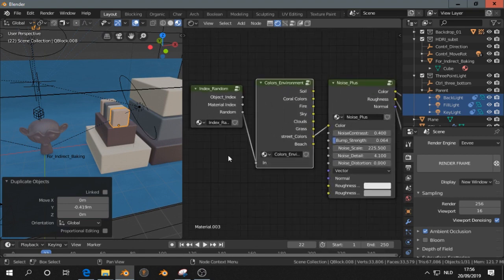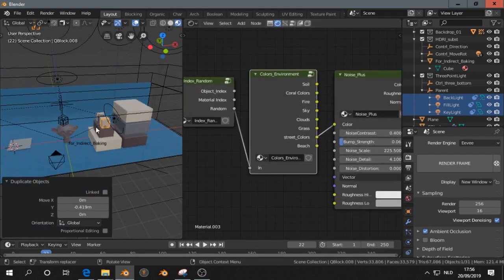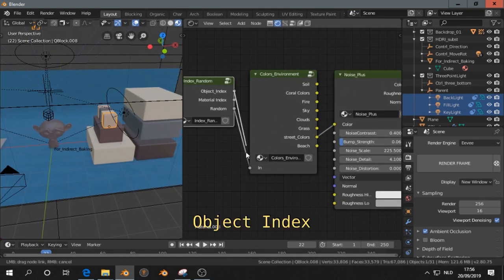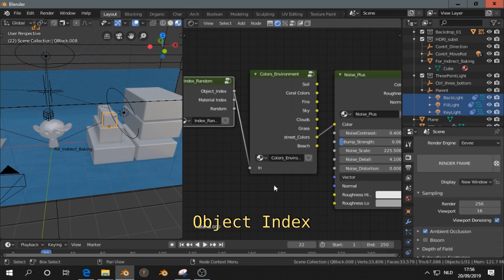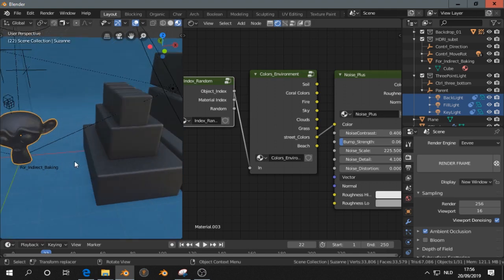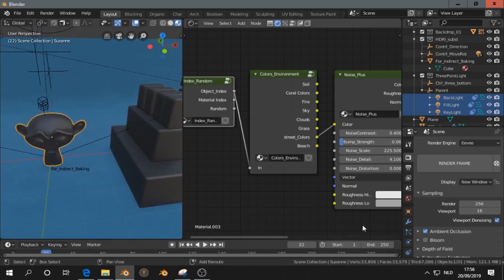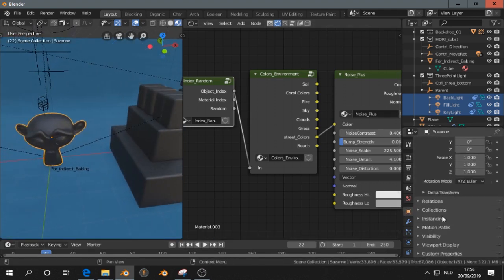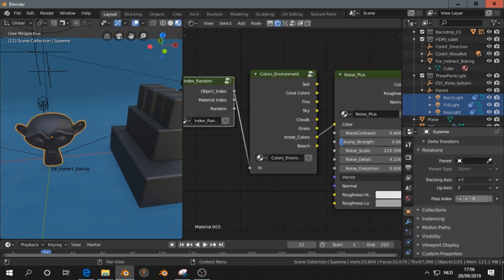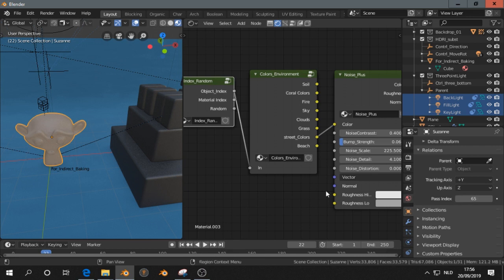We can also, instead of using random, we can choose object index. And now, we select an object, we go to this tab, and then we go to relations, and then to pass index, and then we can scroll through the colors.